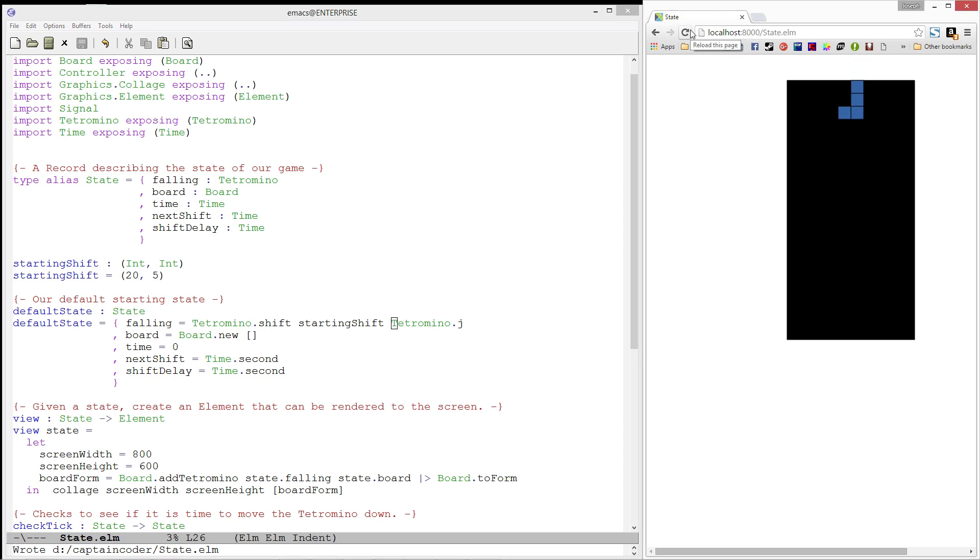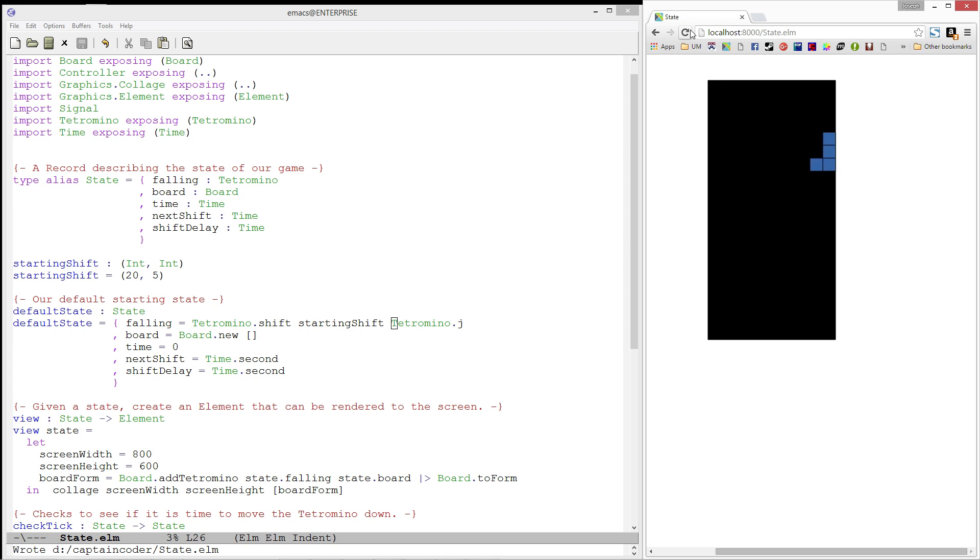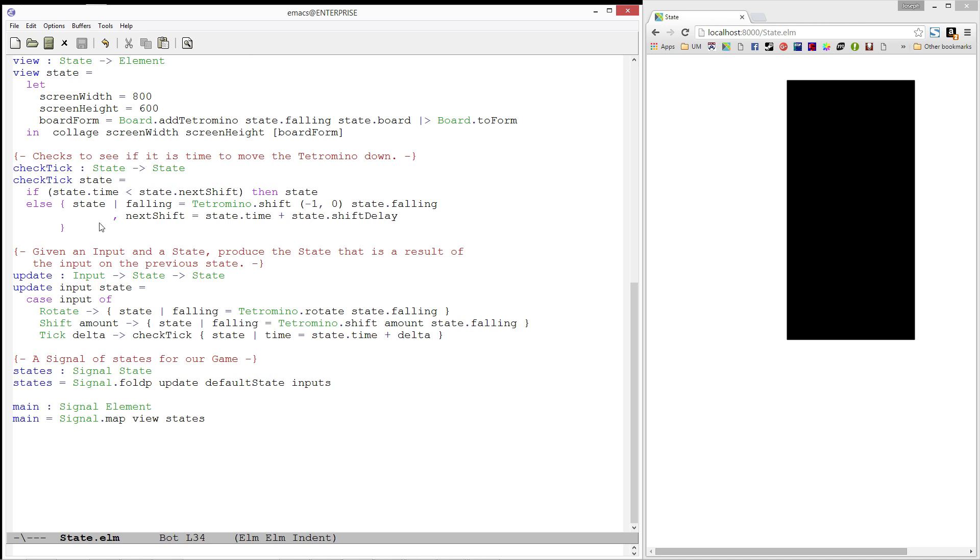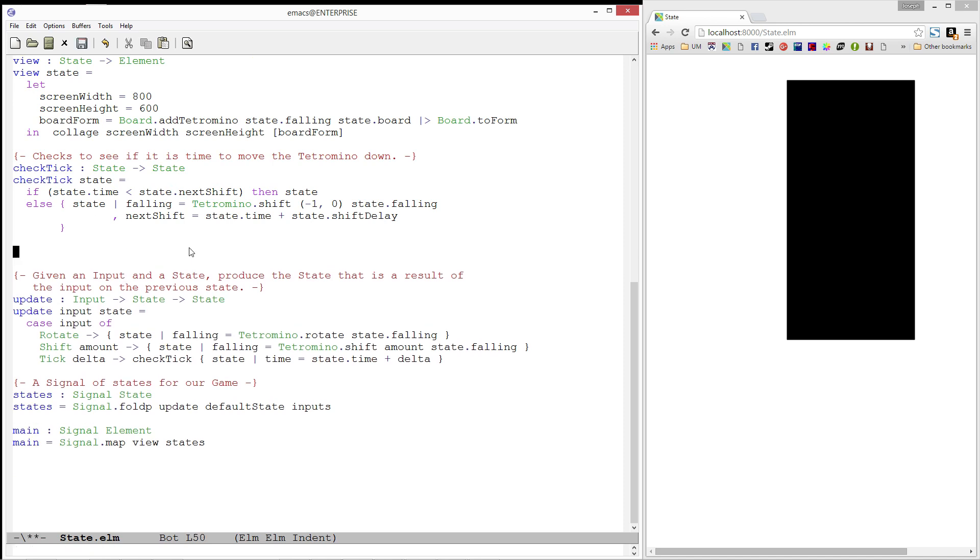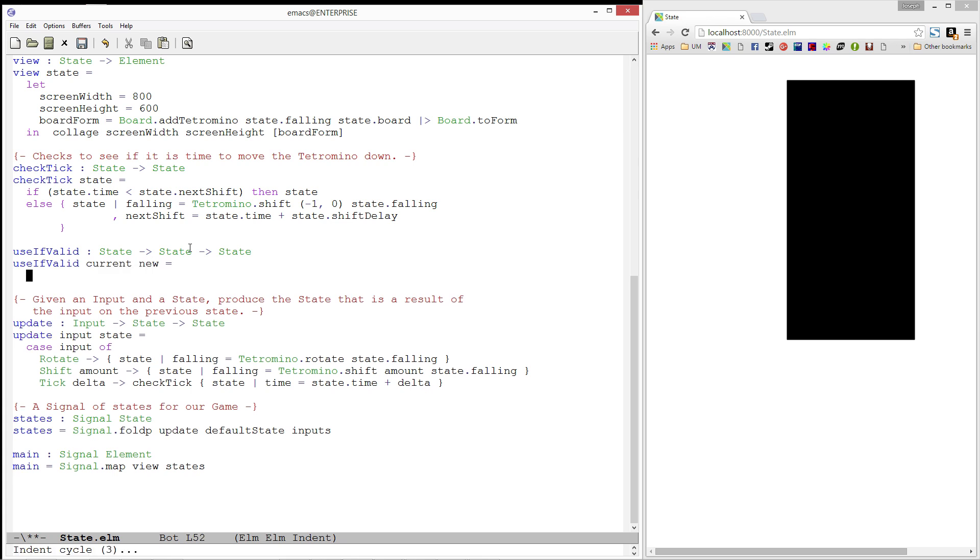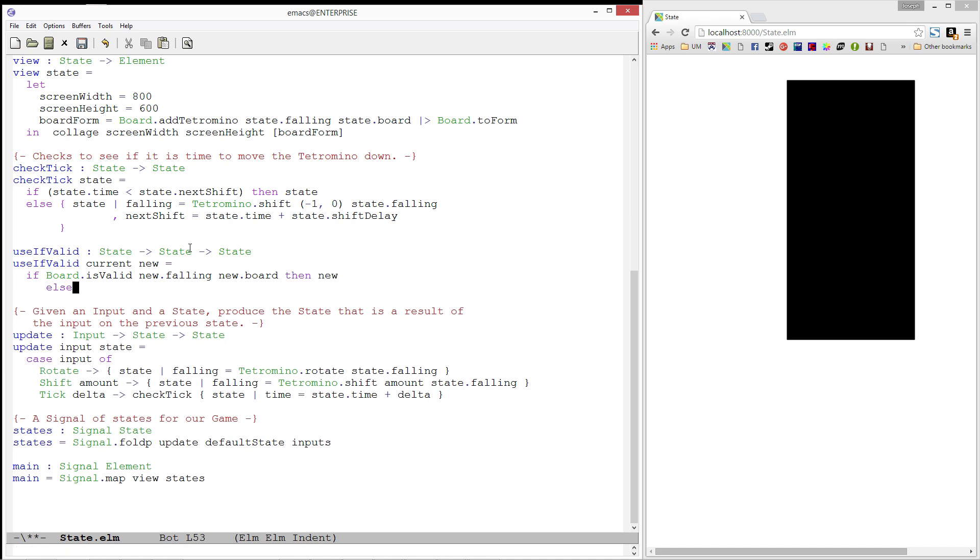Great! Our piece starts at the top and slowly descends. We can still move it out of bounds though, so let's work on that next. Let's write a function called useIfValid, which will take in the current state we are in, a new state we would like to use, and produces the new state if it is valid. Otherwise, it produces the current state. We'll use this isValid function we wrote in the board module to check our new tetromino and our new board. If it is valid, we produce the new one. Else, we simply produce our current state.